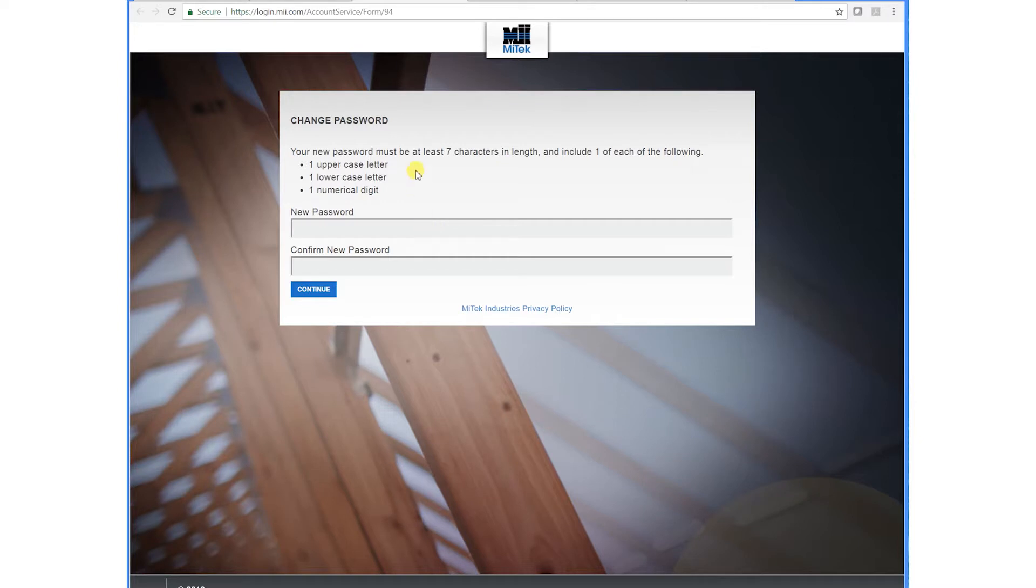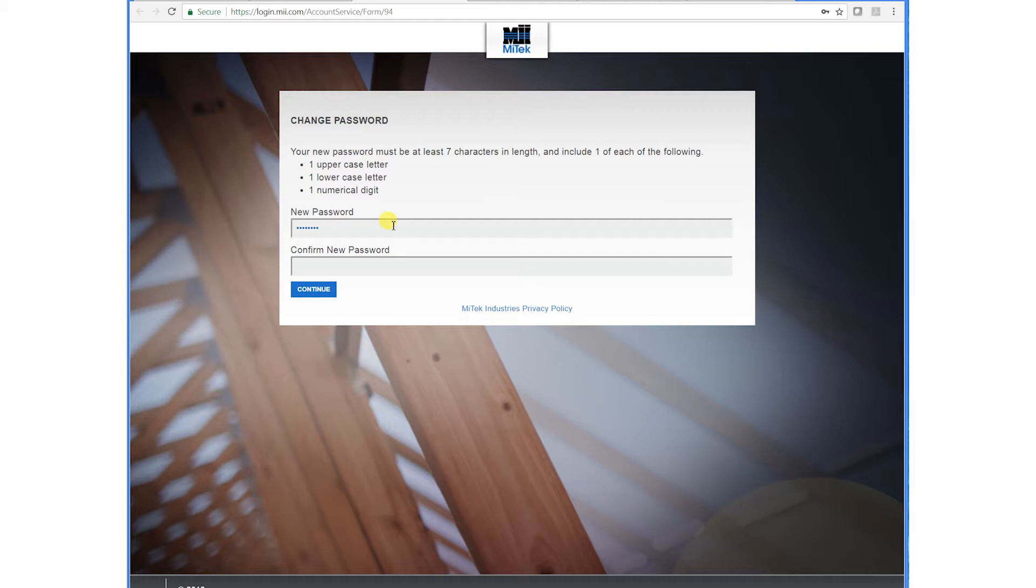Put in a new password with seven characters, and you want one to be uppercase, one lowercase, and one numerical digit. Hit continue.